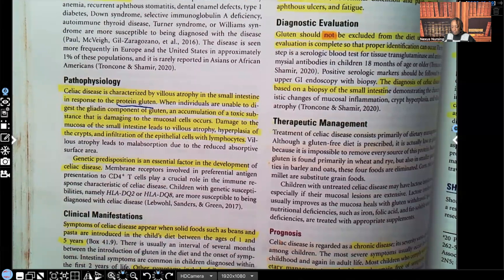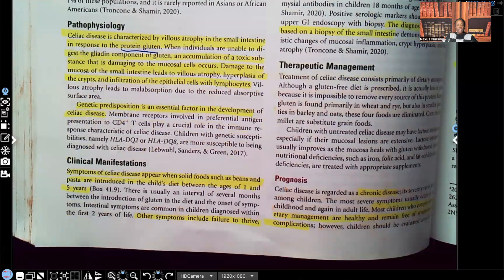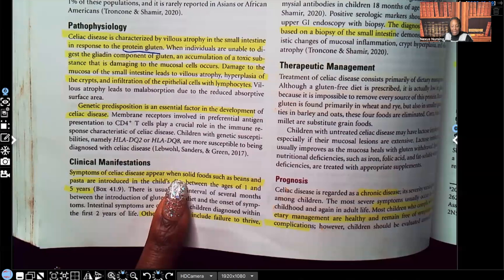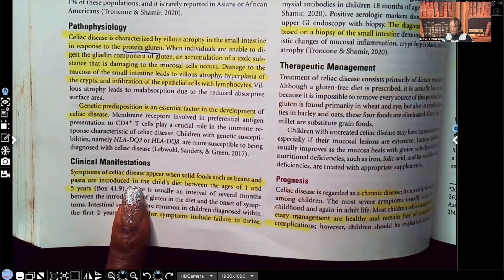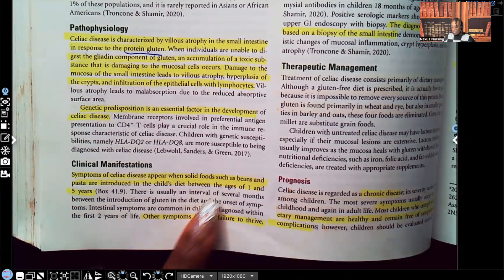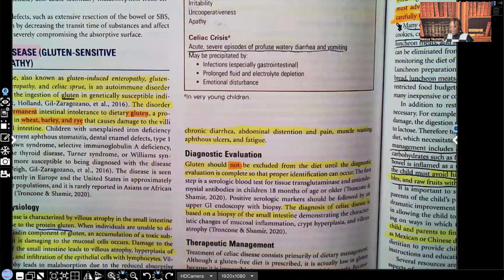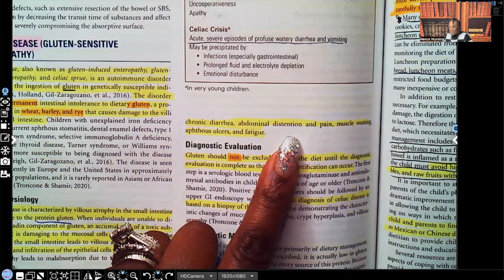Looking at clinical manifestations — the signs and symptoms in a patient with intestinal intolerance to gluten: symptoms of celiac disease appear when solid foods such as beans and pasta are introduced into the child's diet, between ages one and five years old. Other symptoms include failure to thrive, chronic diarrhea, abdominal distension, pain, muscle wasting, aphthous ulcers, and fatigue.